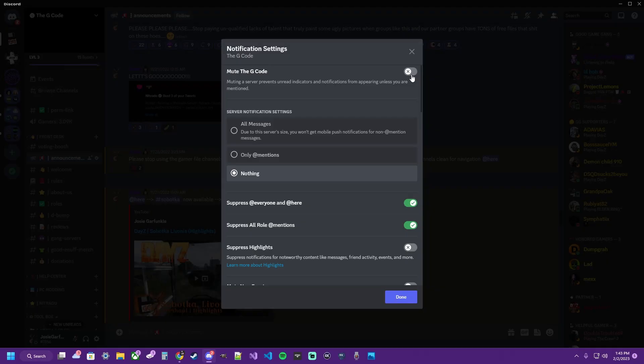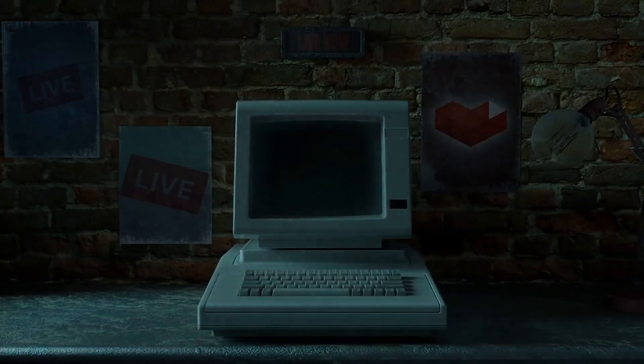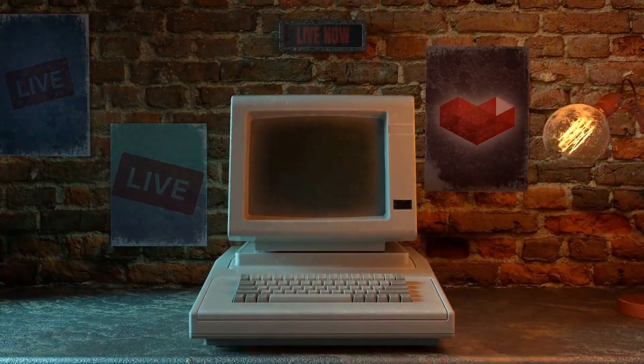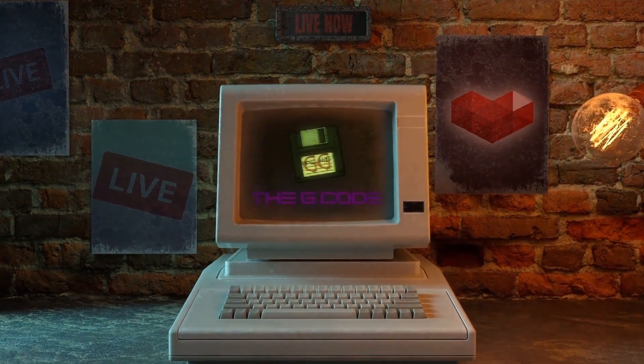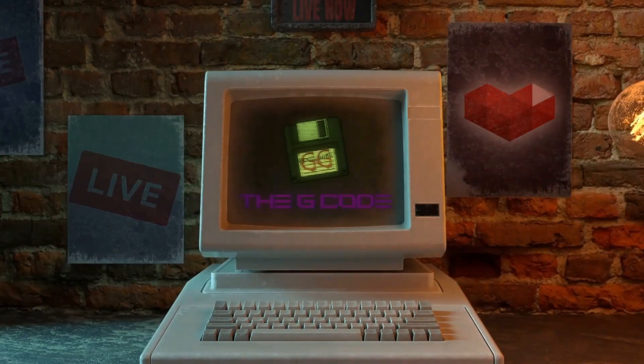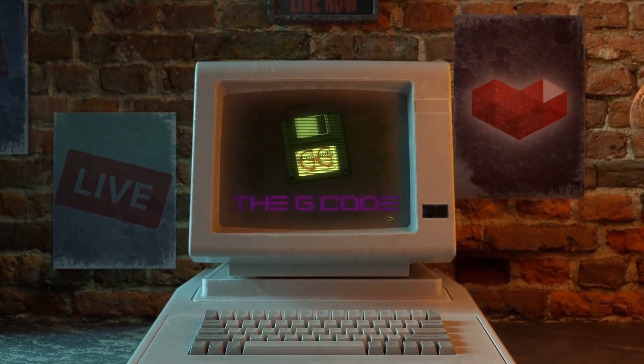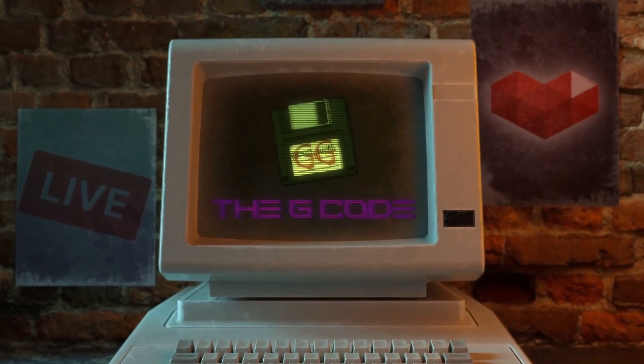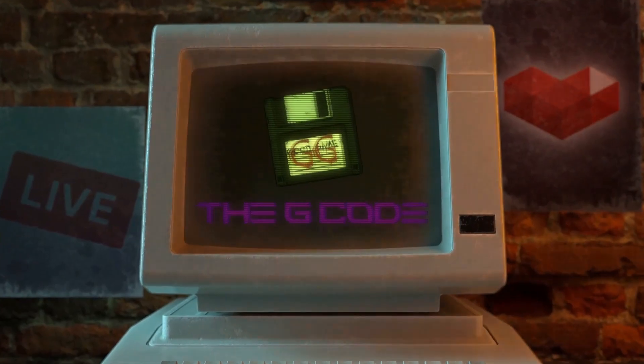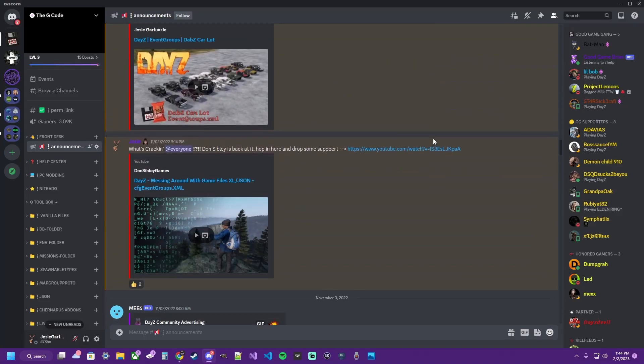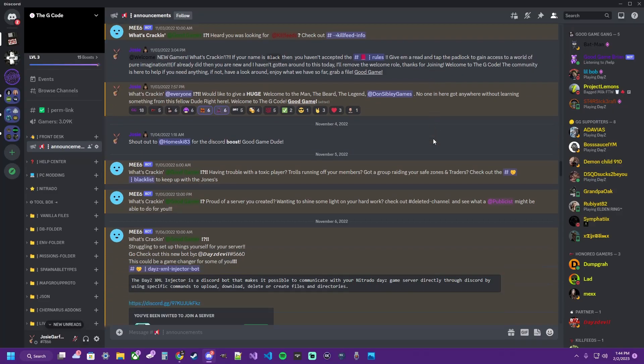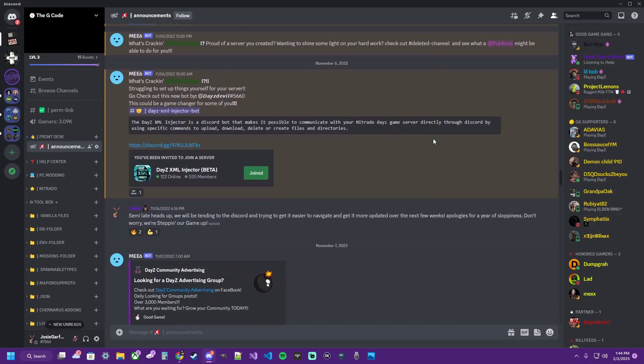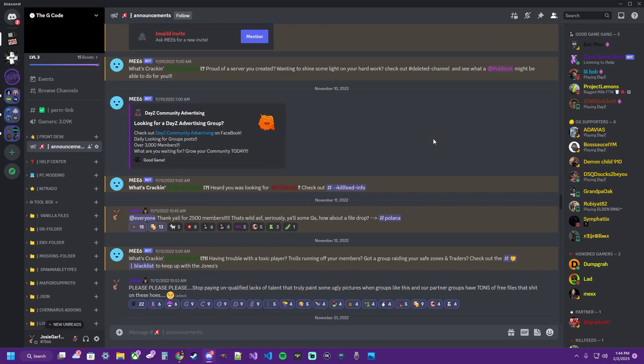What's crackin'? Josie Garfunkel. Let's learn some shit. In this video, I'm gonna walk you through how to mute all these annoying pings that you get from Discord.